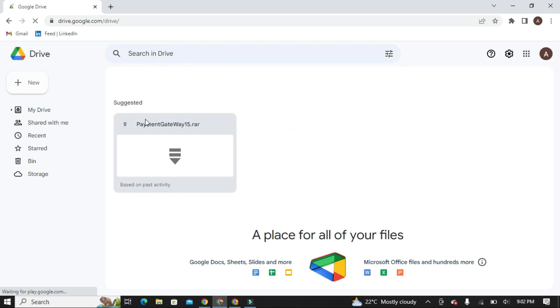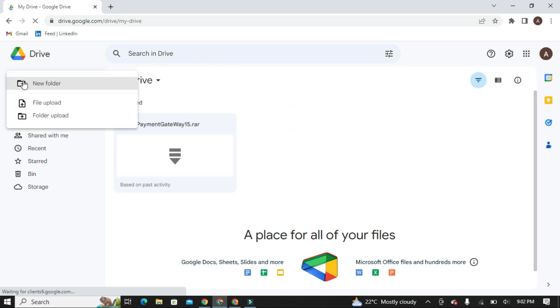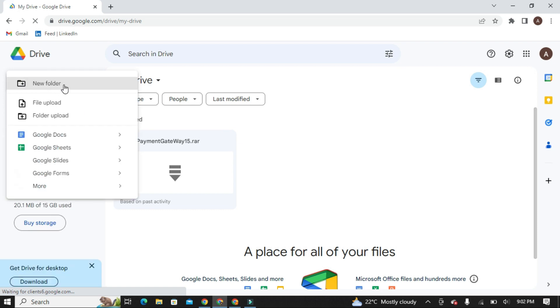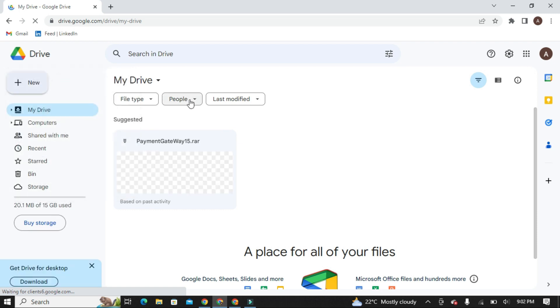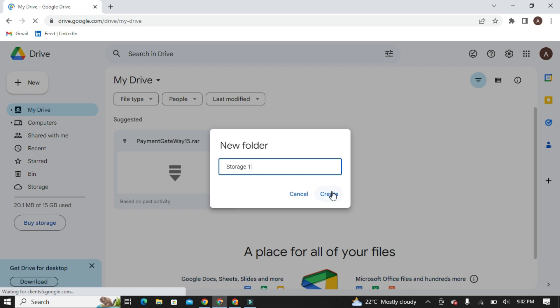Now click on New and create a new folder. Give any name to your folder as per your wish. I am naming it Storage1.